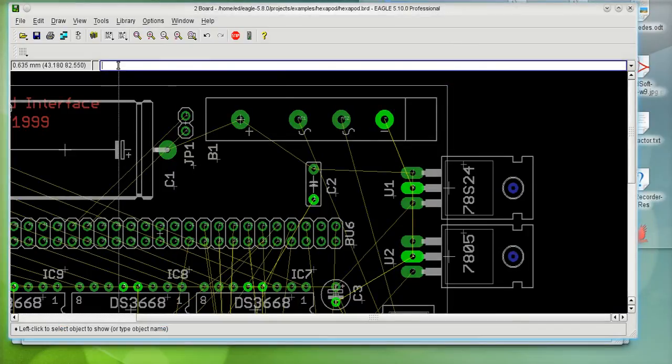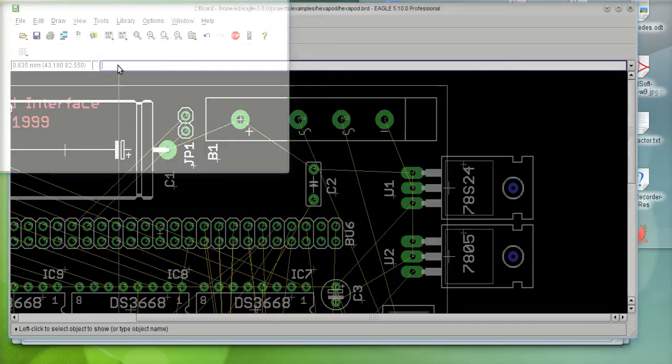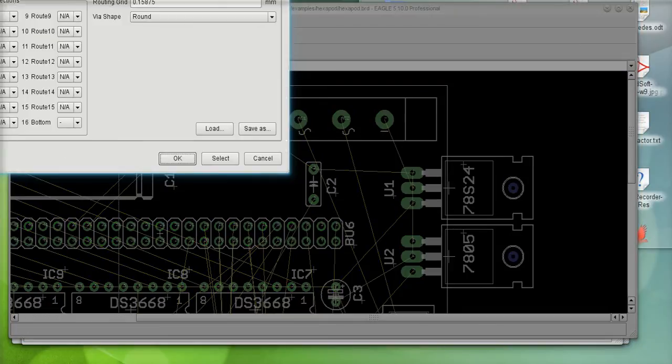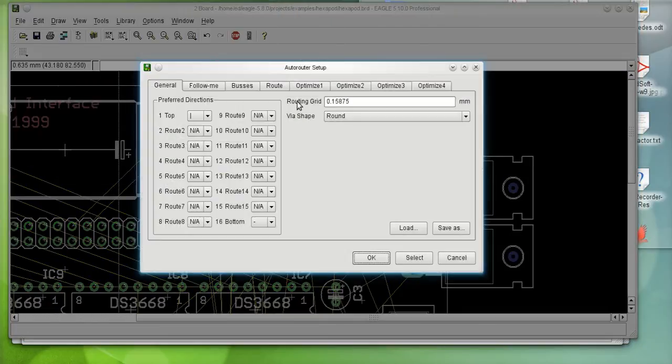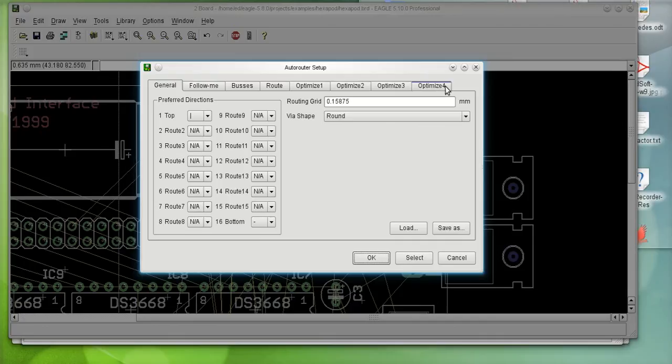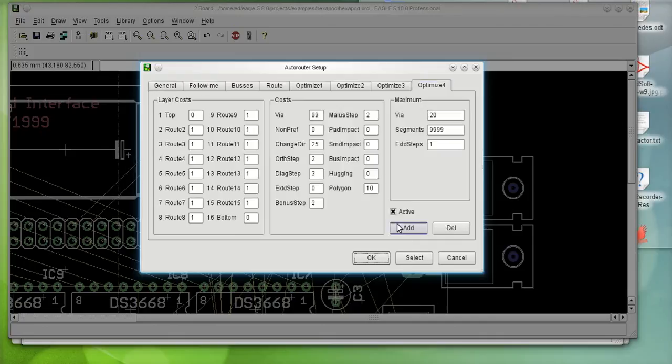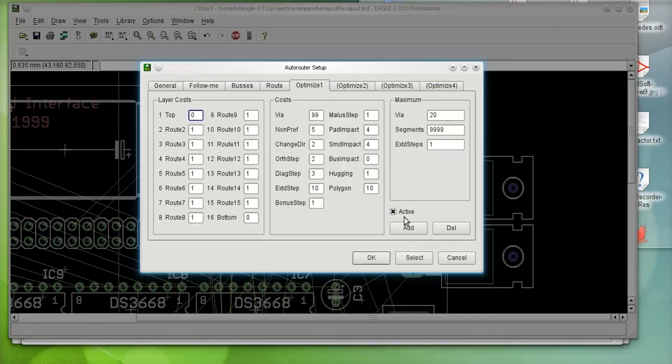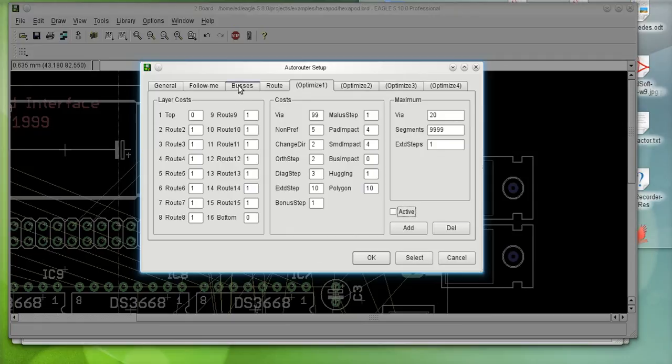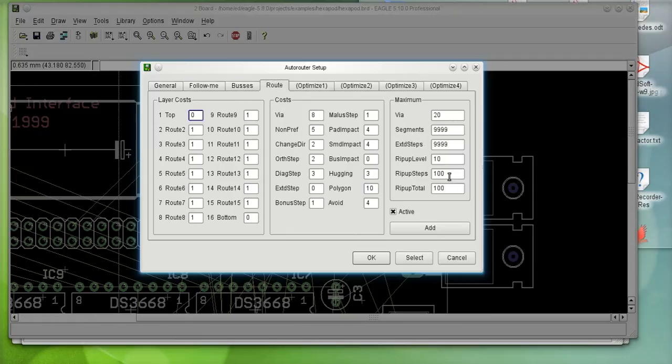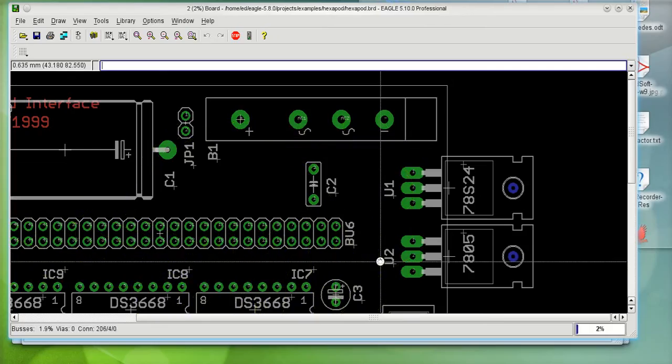So, let me just run the autorouter. I'm not going to make any modifications to the autorouter. I might just eliminate the optimized run since this is only for demonstration purposes. And I'm just going to leave all the other default values alone.